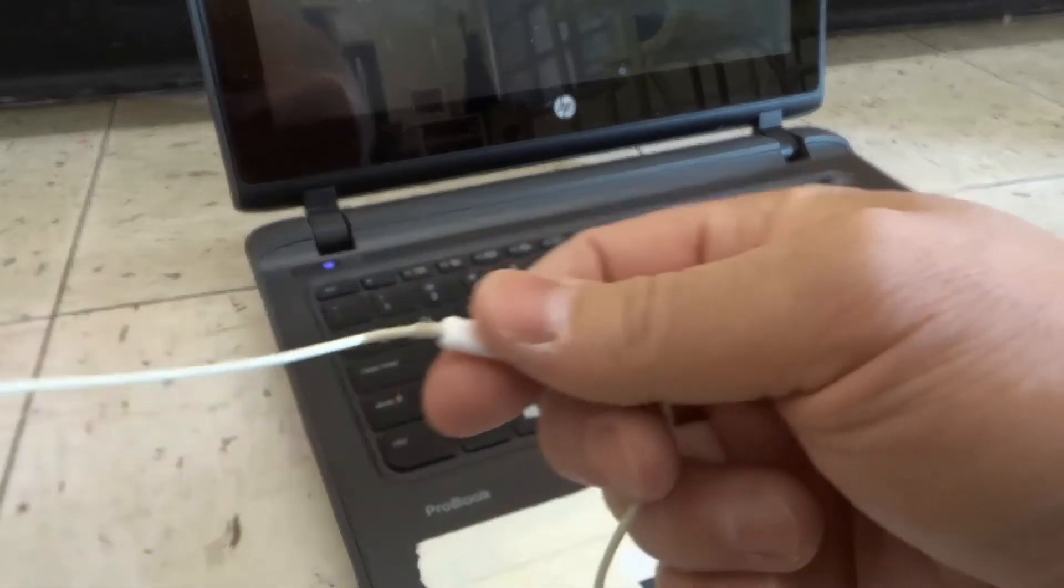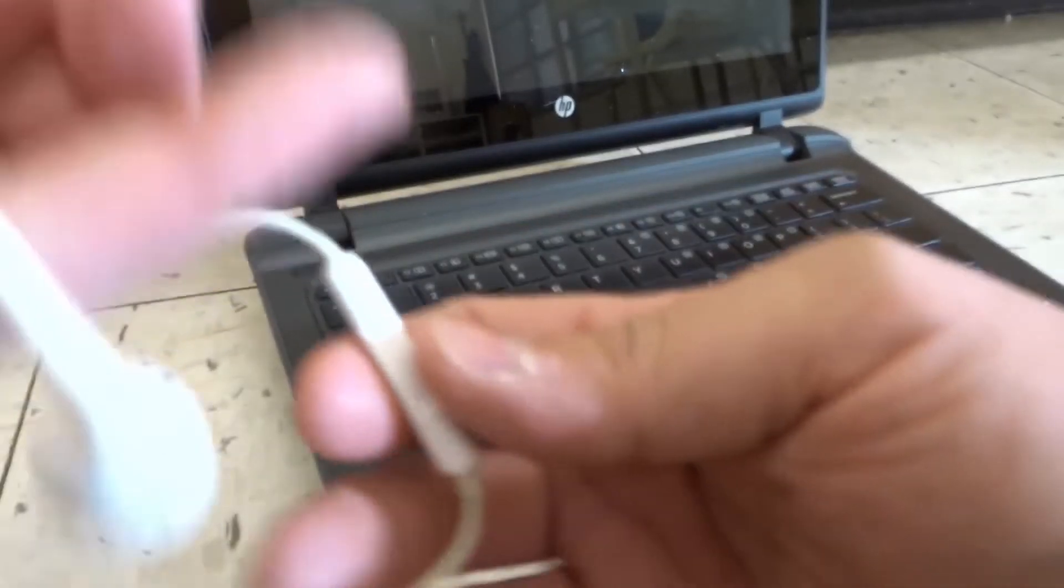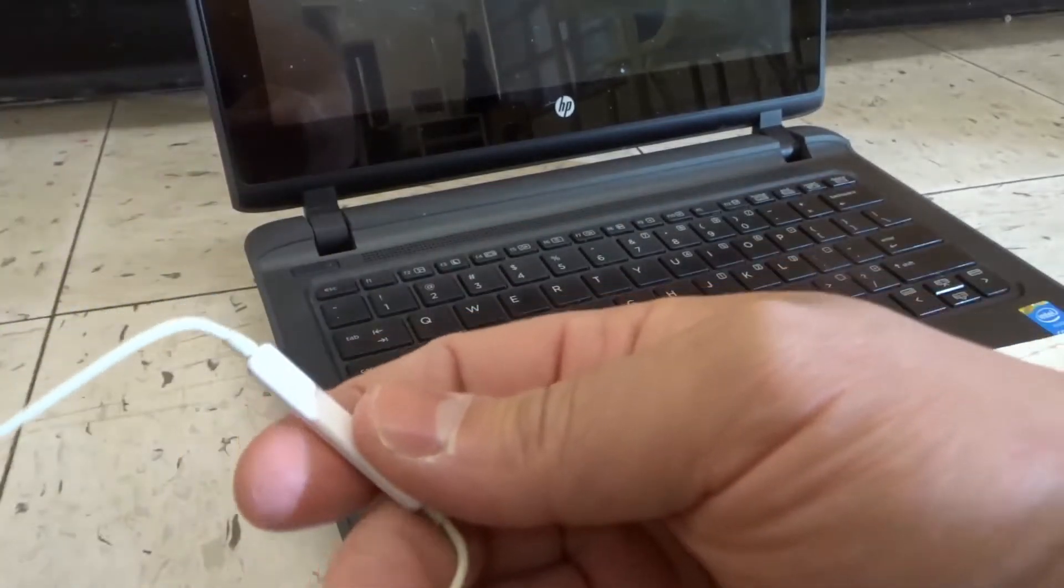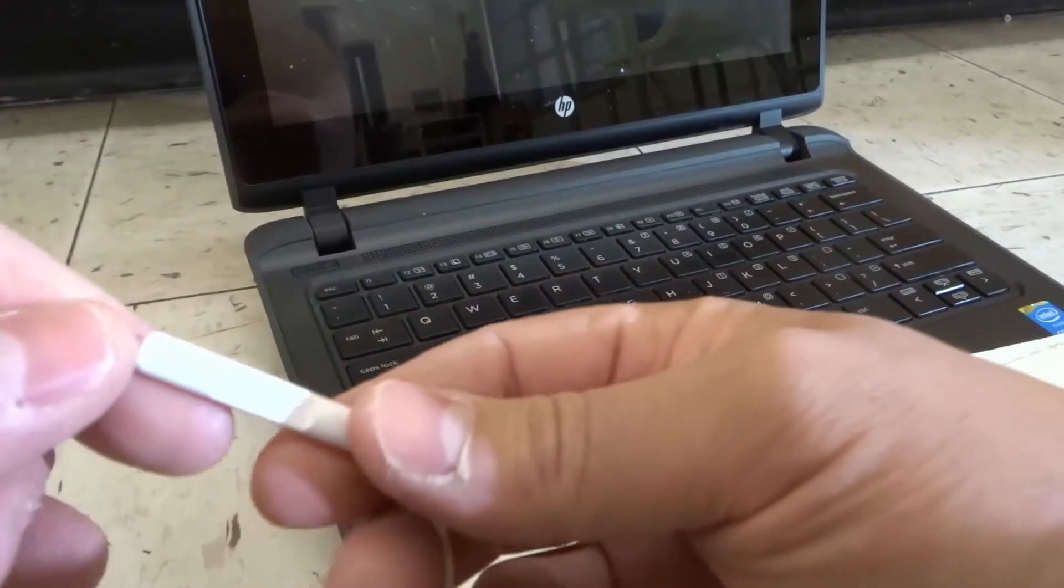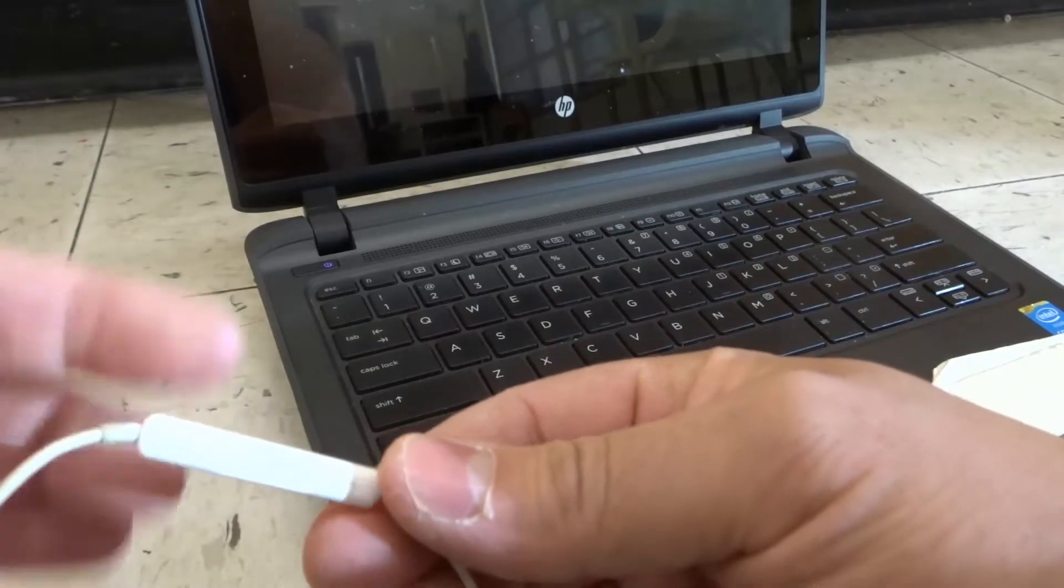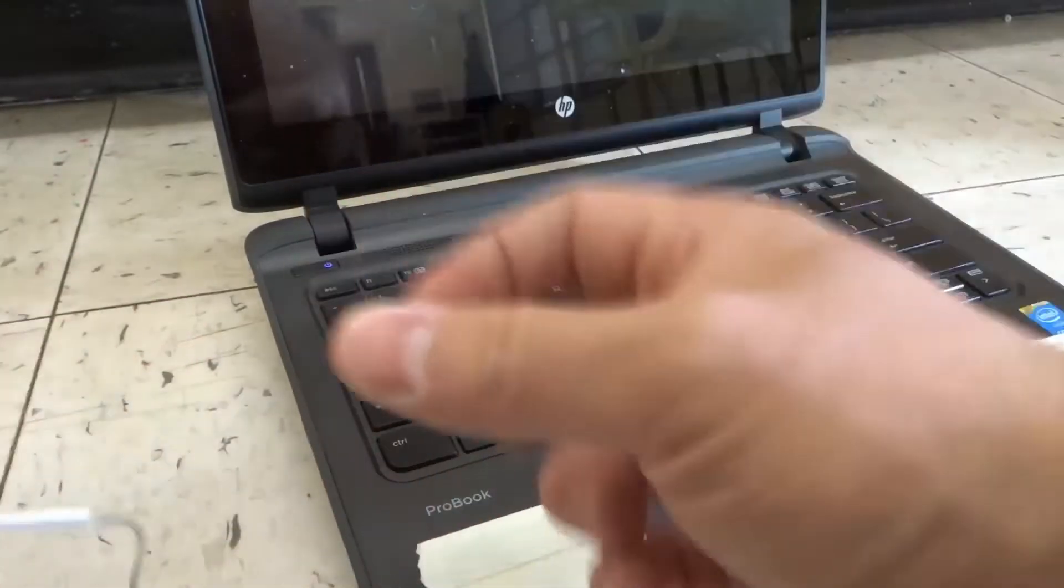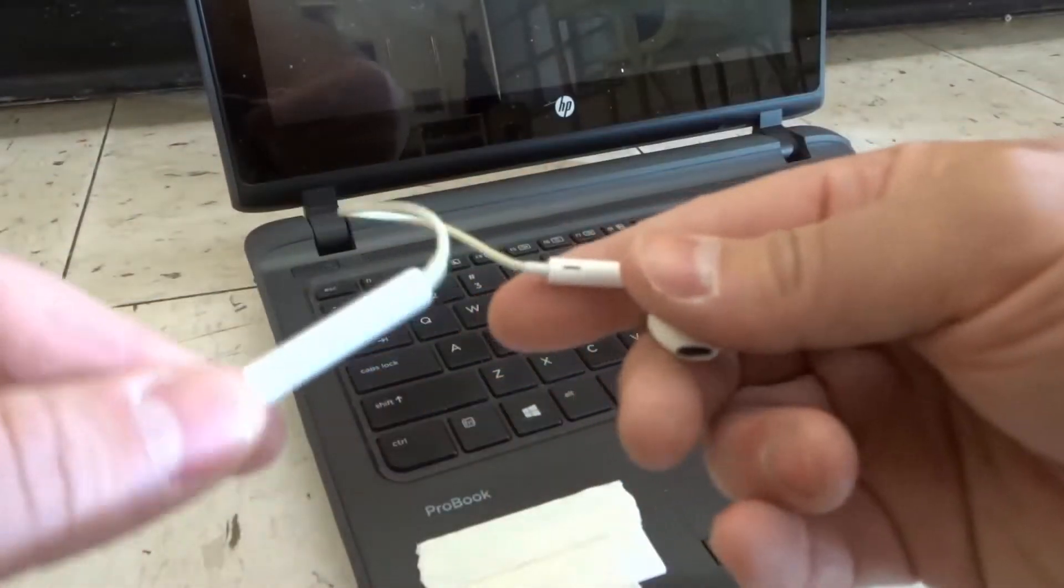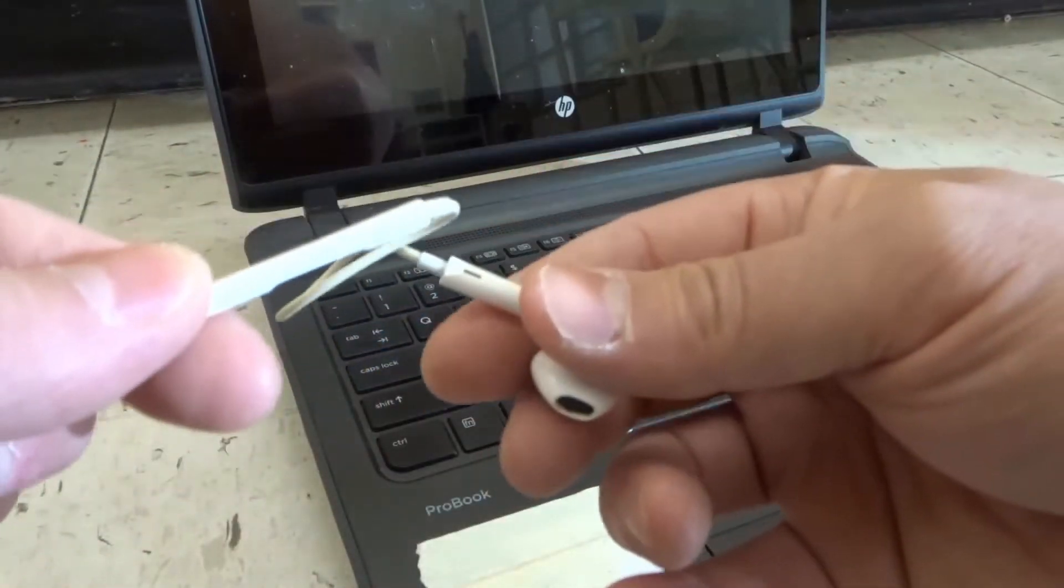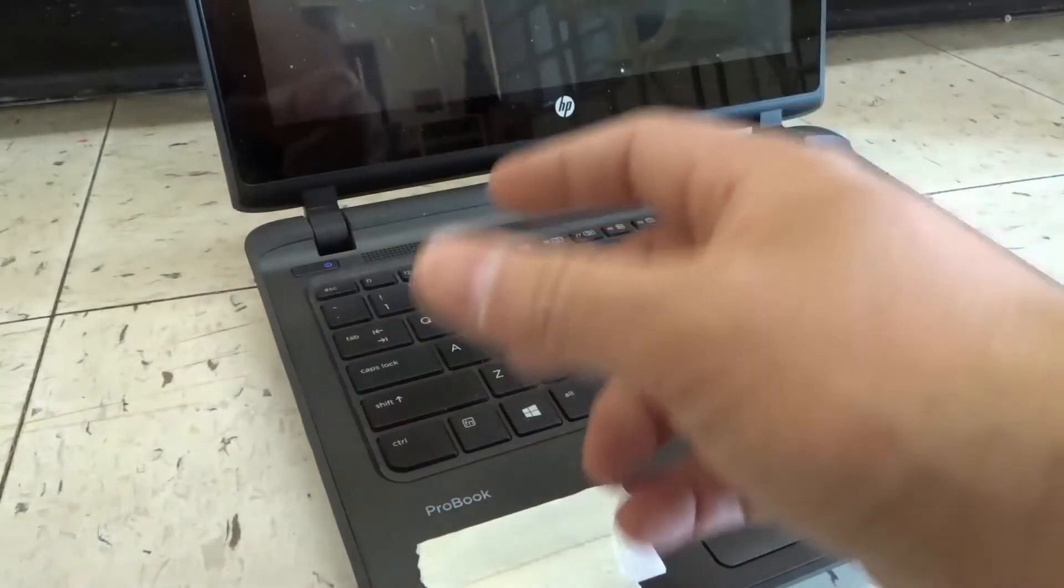As you can see right here, I actually have a microphone that is attached to these headphones. I'm going to use this for the demonstration, but the process will be the same if you have just a plain old microphone.